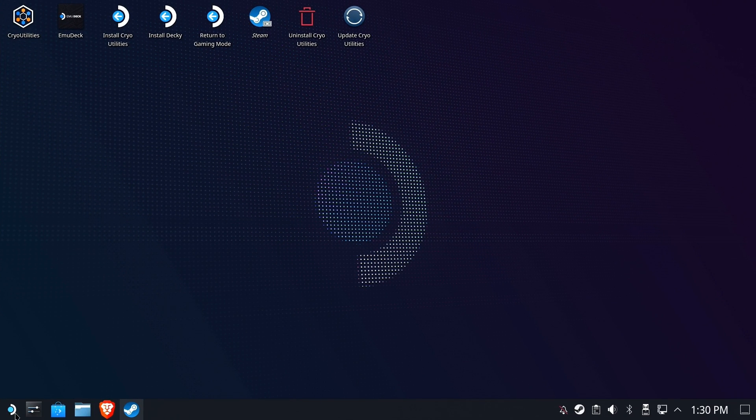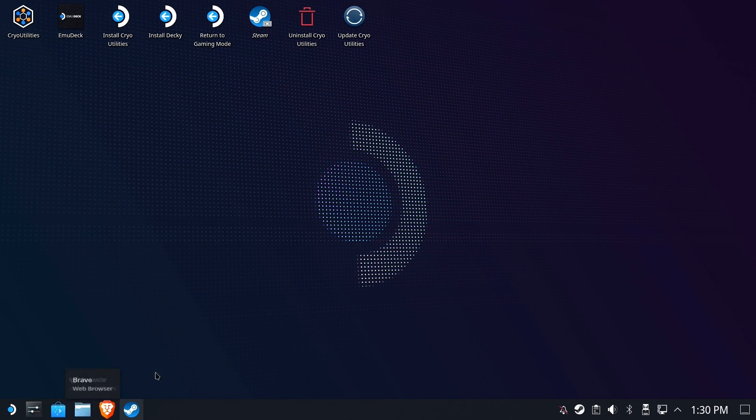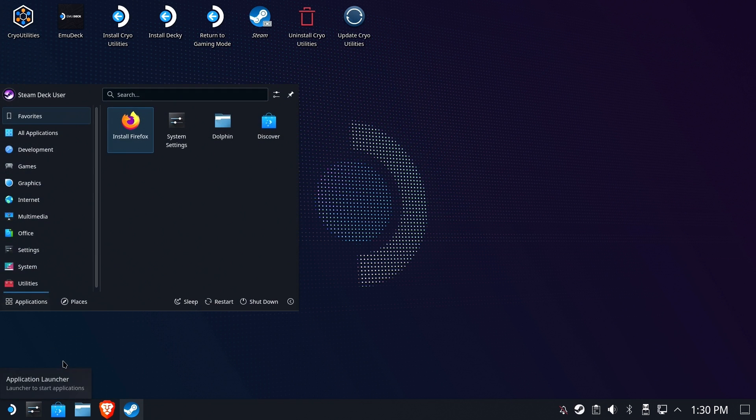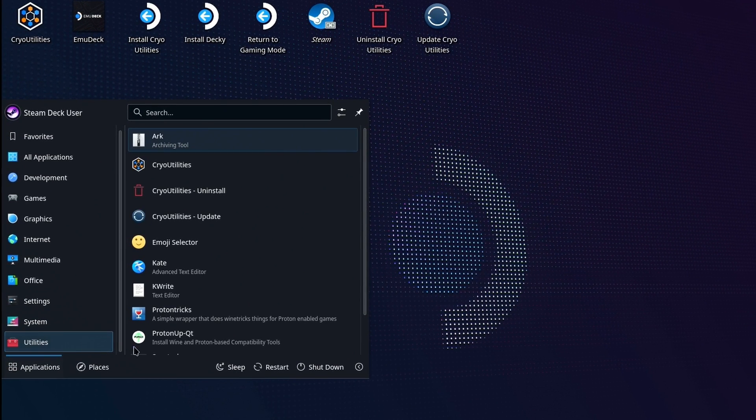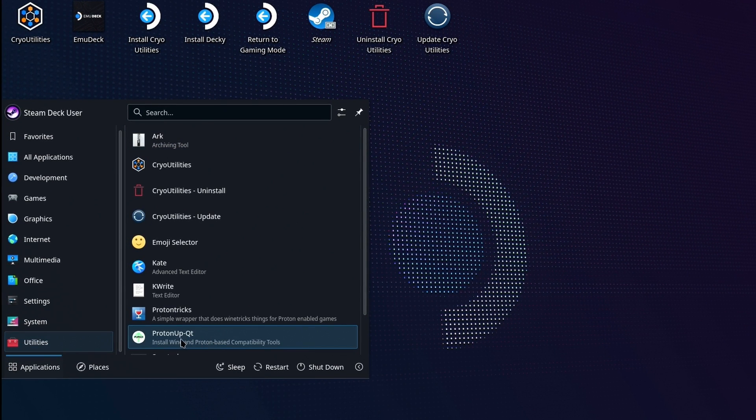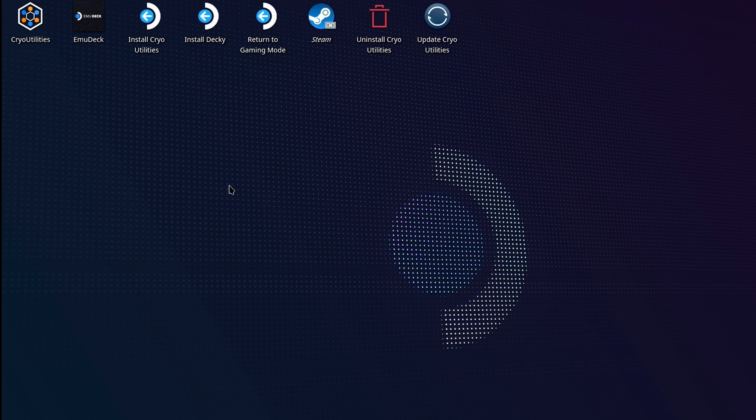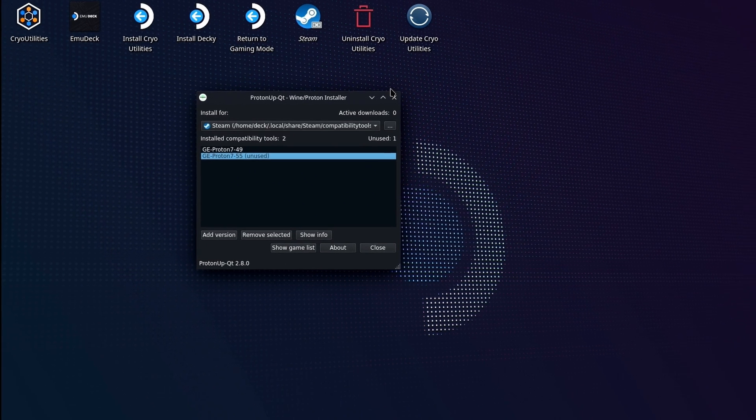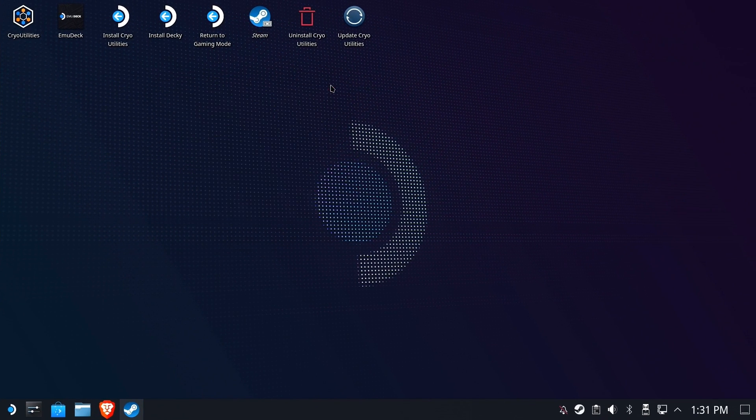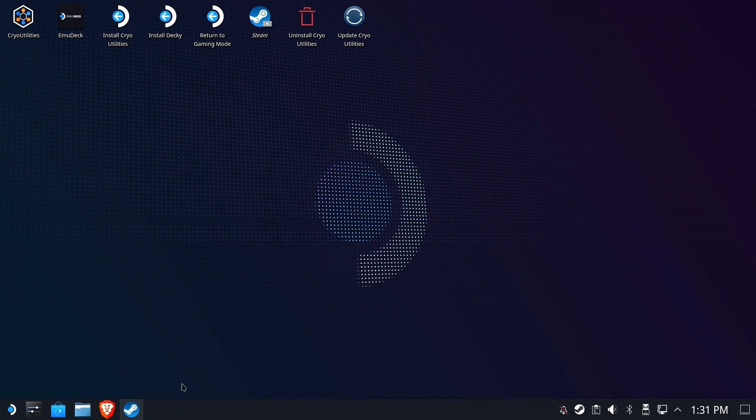Now I'm using GEProton 7-55, the latest at the time of this video. If you do not have ProtonUpQT and GEProton 7-55 or higher installed, check out the link in the upper right to see my tutorial on installing ProtonUpQT and a version of GEProton.